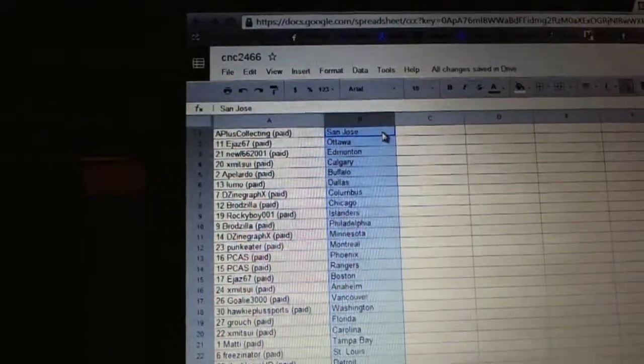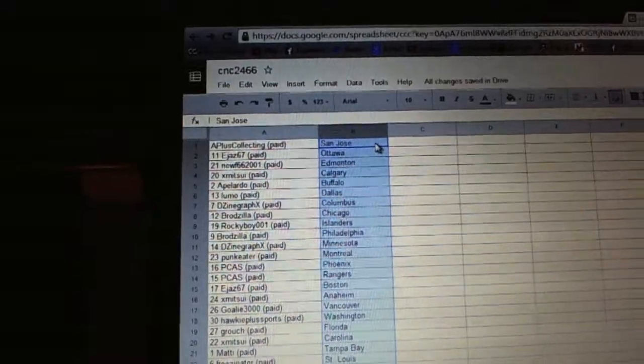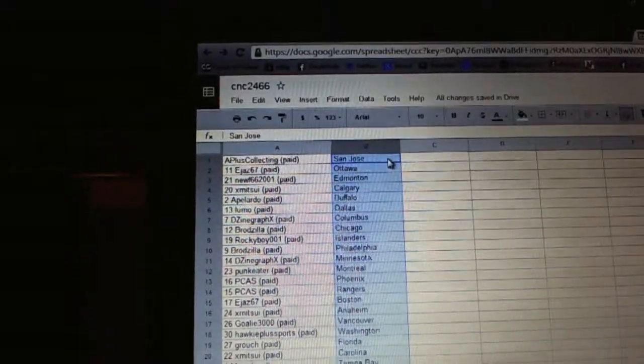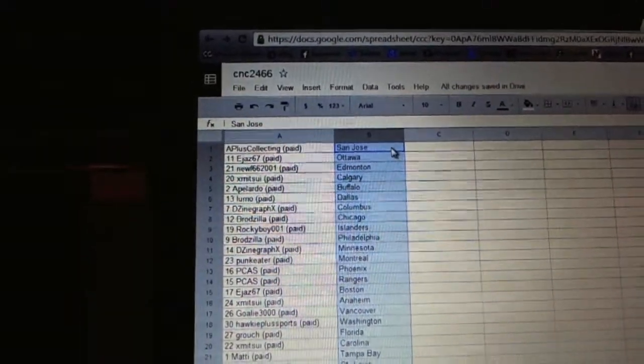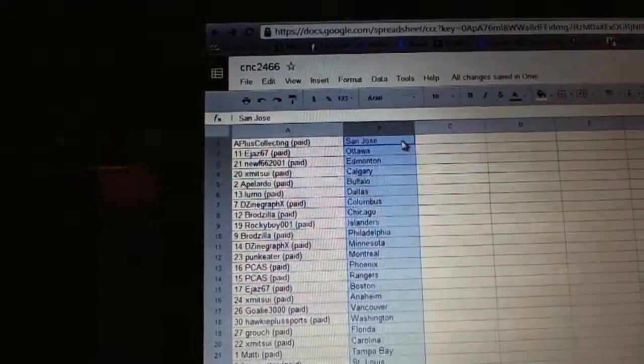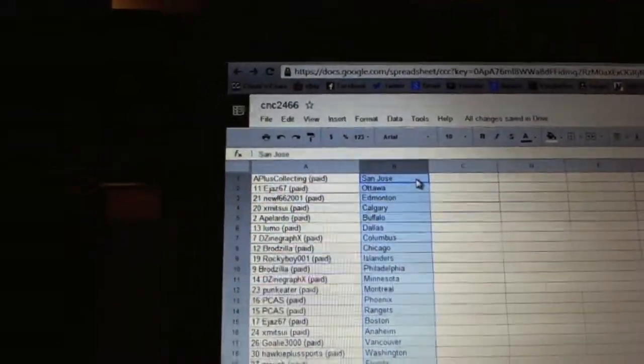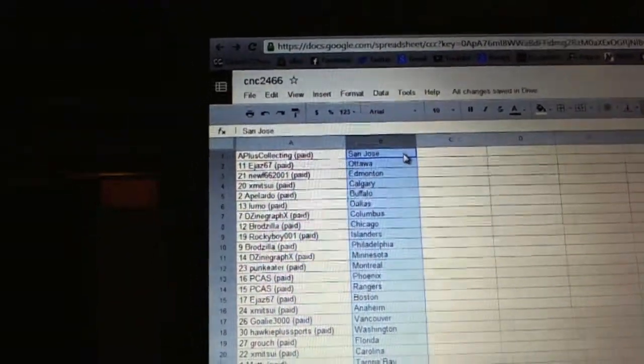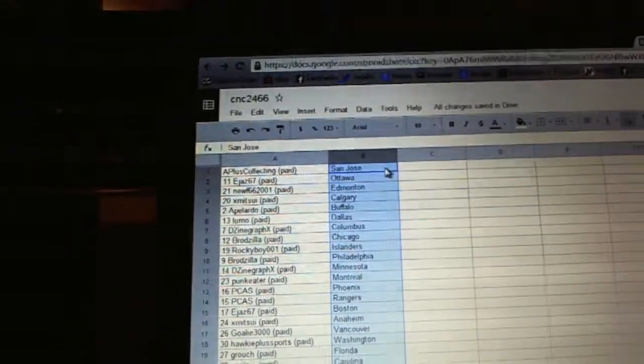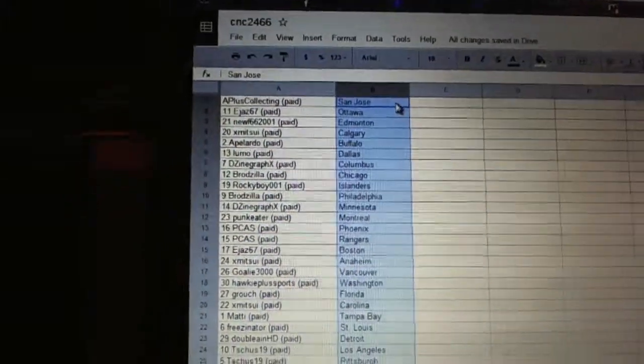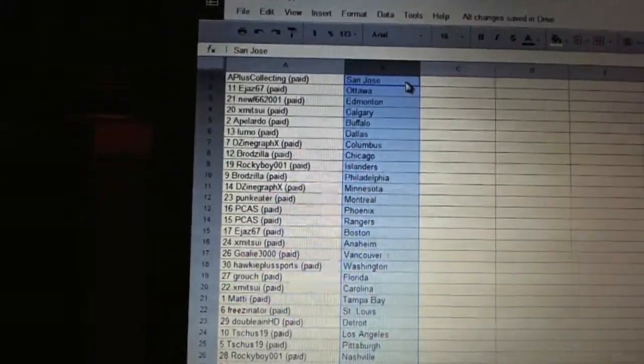PCAS has Phoenix and the Rangers. E-Jazz has Boston. X-Men Sui has Anaheim. Goalie 3000's got Vancouver. Hockey Plus Sports has Washington. Grouch has Florida. X-Men Sui's got Carolina. Maddie has Tampa Bay.